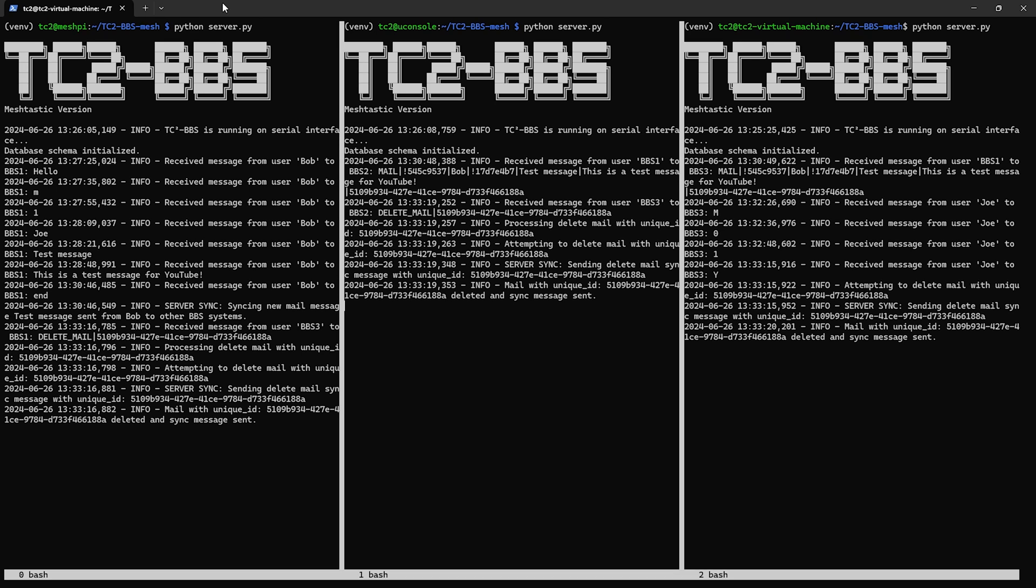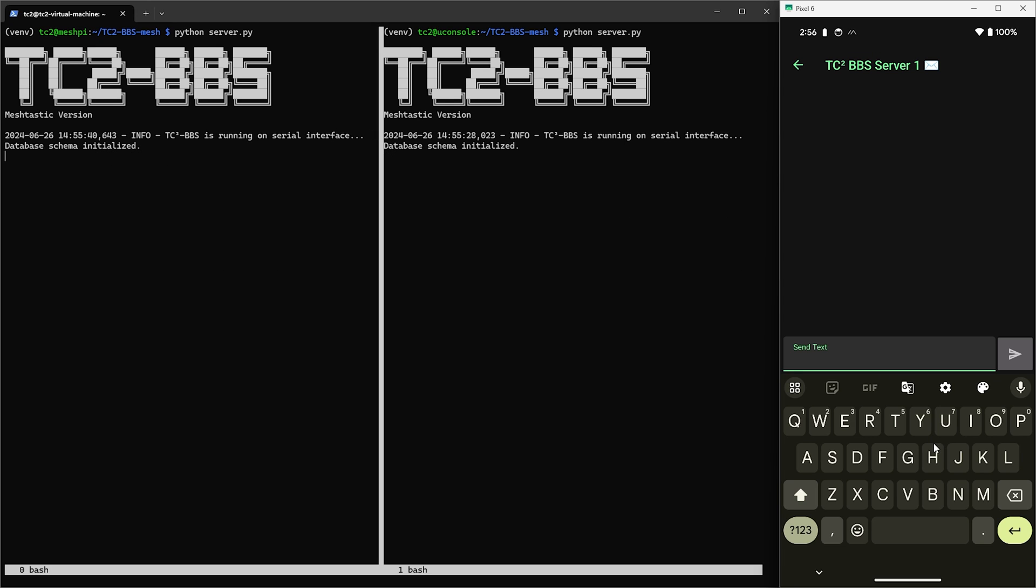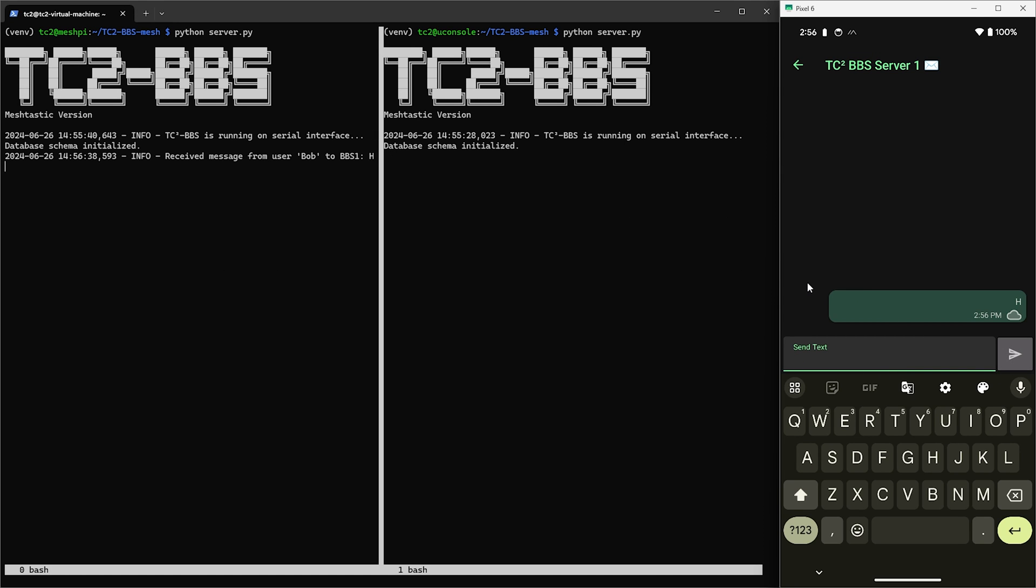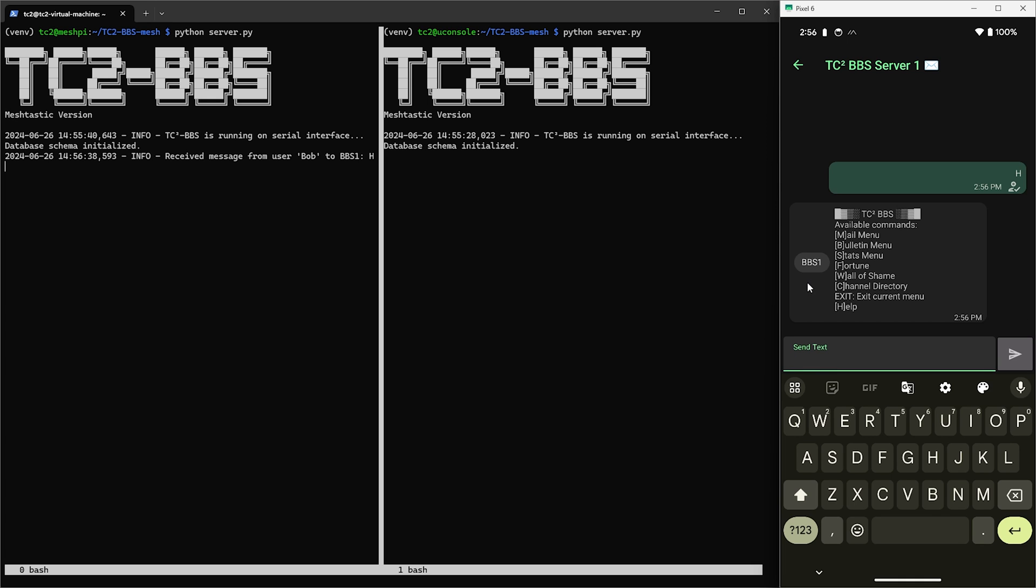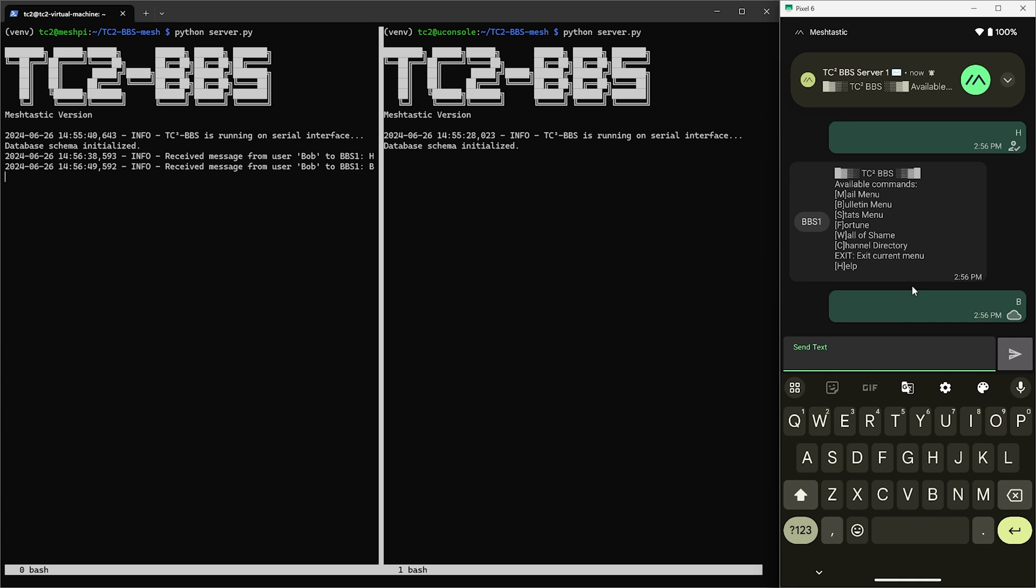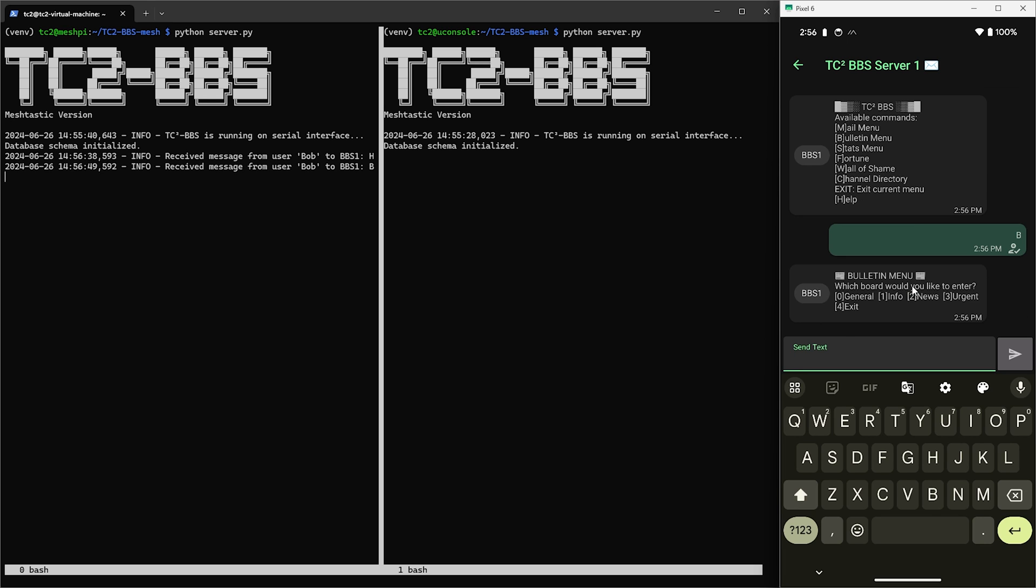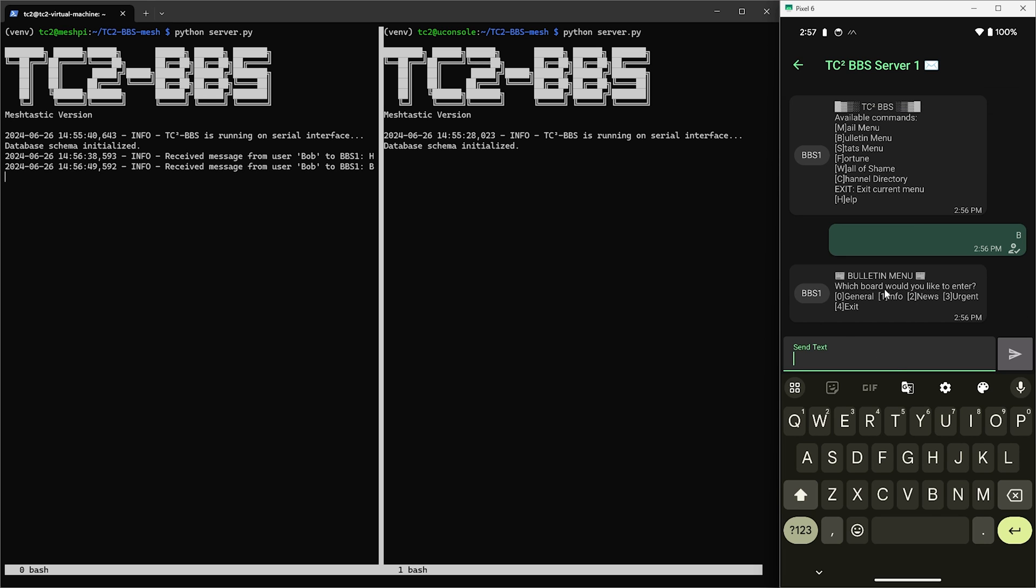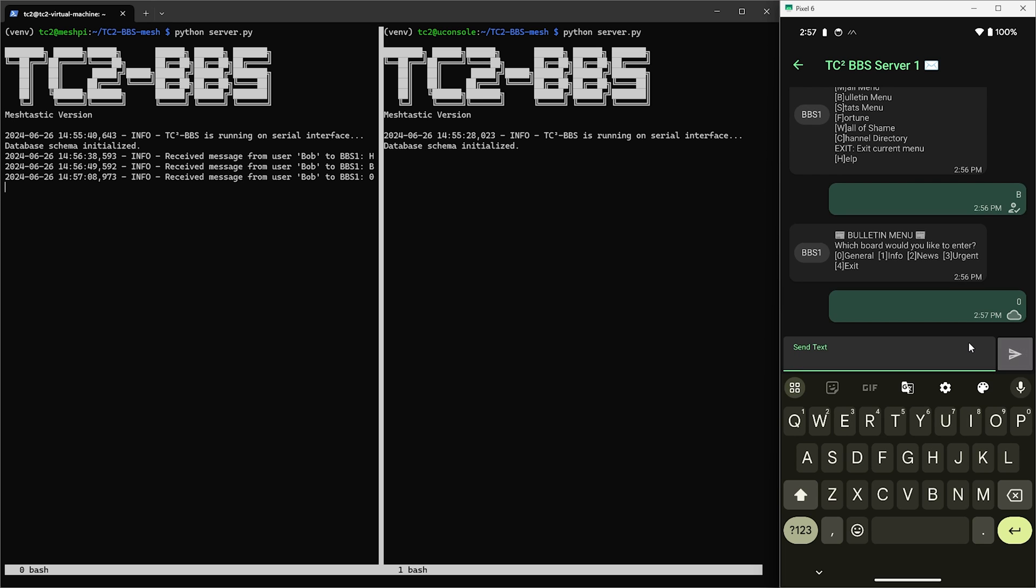And now we can see that the message is being deleted across all of the other BBS nodes. So that was the mail menu. Let's take a look at the main menu and see what other options we have. The next option on the list is the bulletin menu so let's have a look at that by sending a message with B. Here we have some various bulletin boards we can enter: general, info, news, and urgent. Let's take a look at the general board by sending zero.